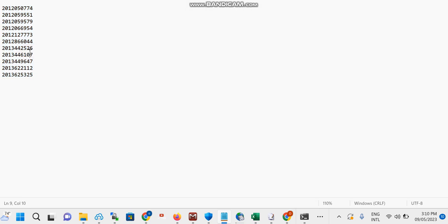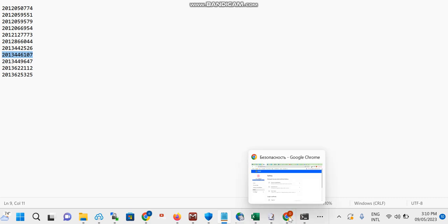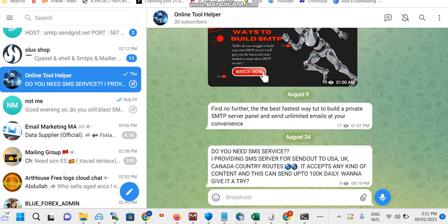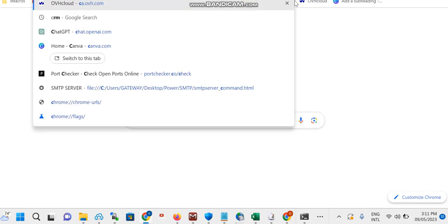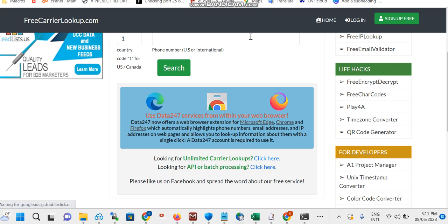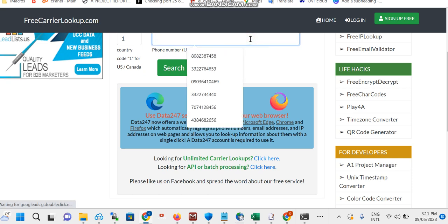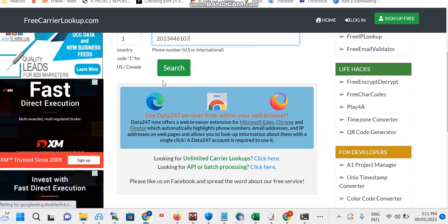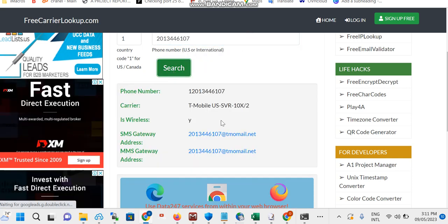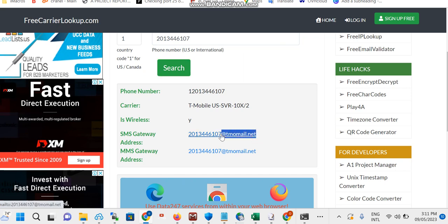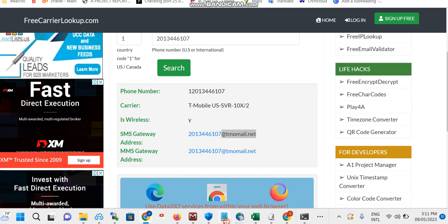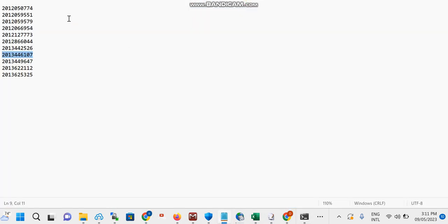This is what you're going to be doing. You're going to copy this number, and you open your browser and go to carrier validator. You can actually check and paste this in search. And you can see it's tmomail.net. So you copy this.